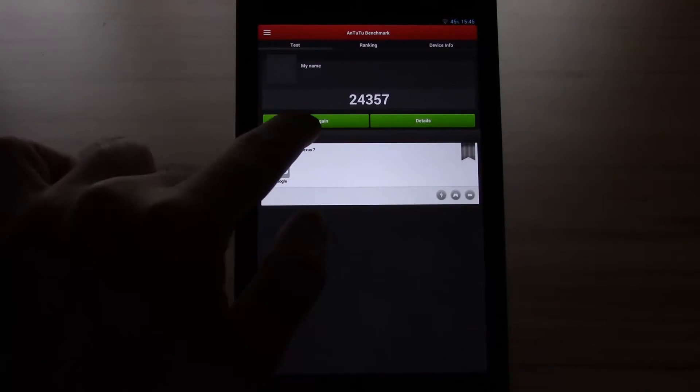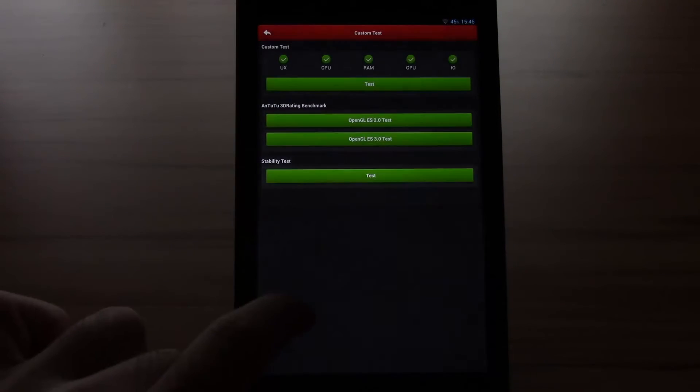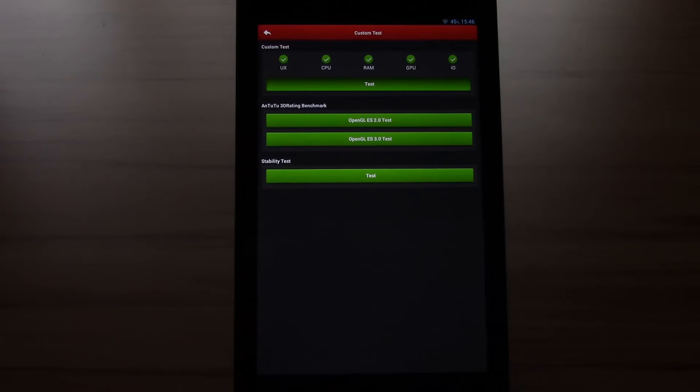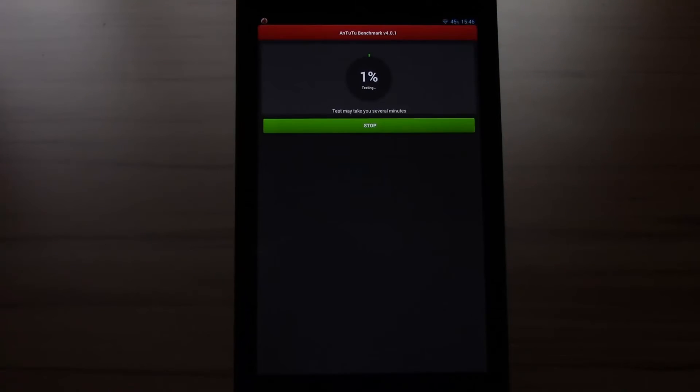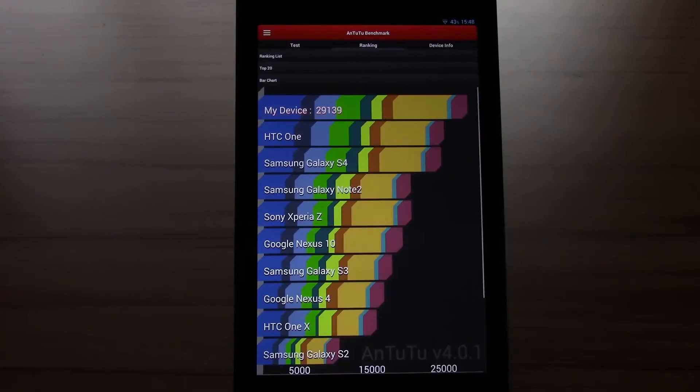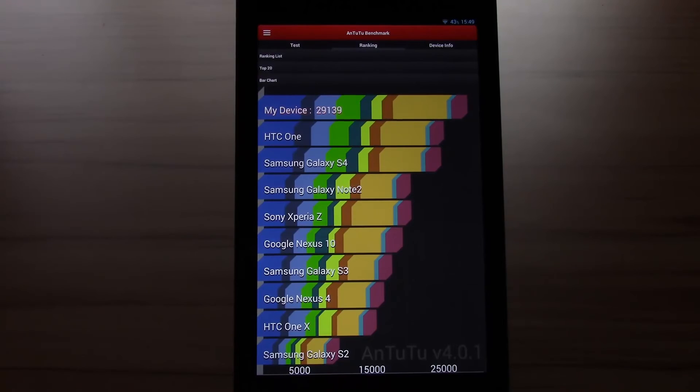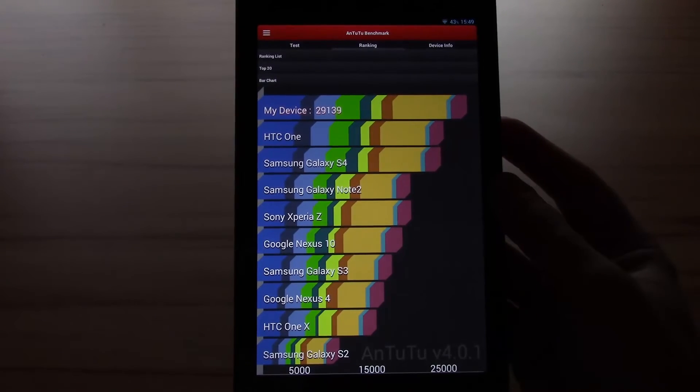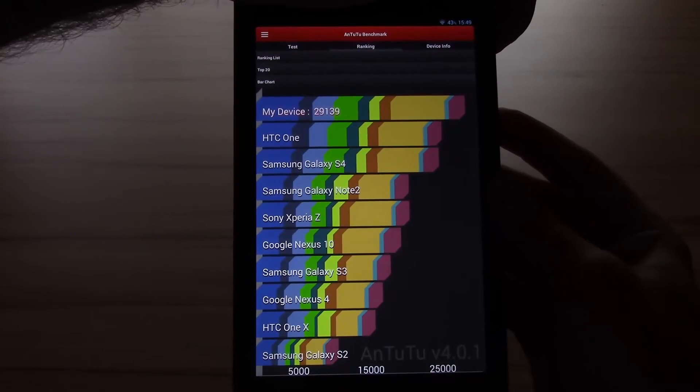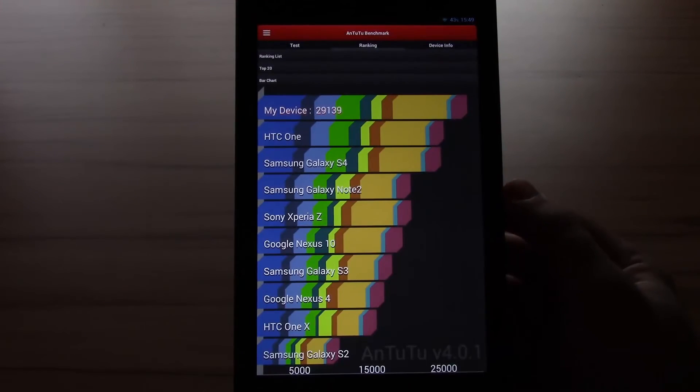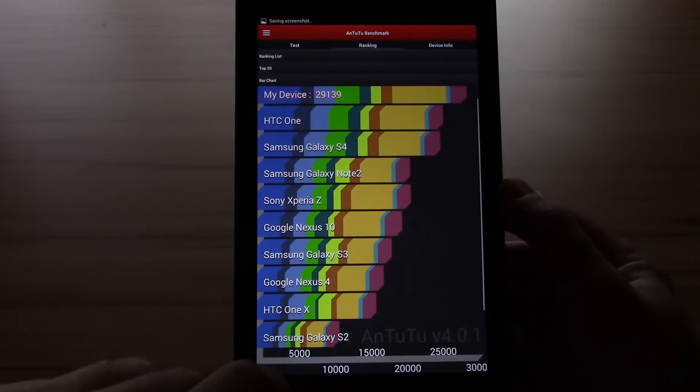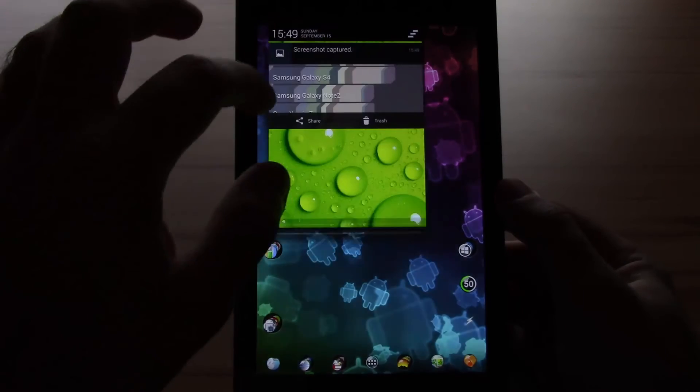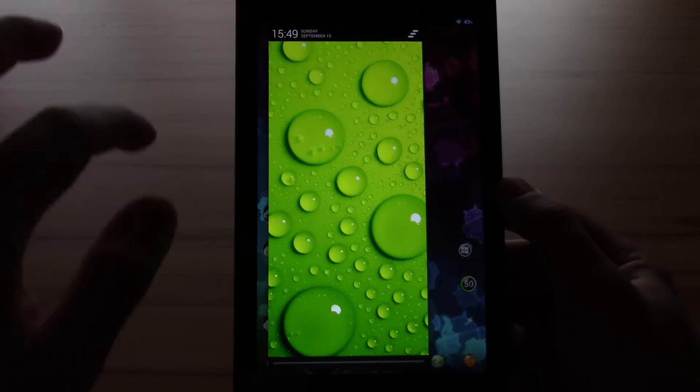We had 24000. Let's check what we got this time. Okay we are finished and got a score of 29139. Wait for the screenshot.